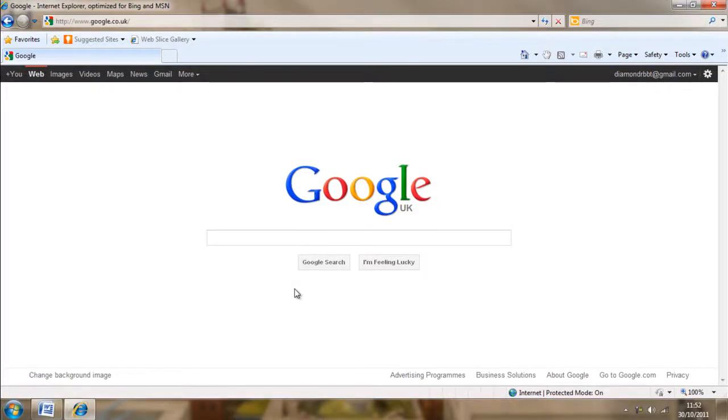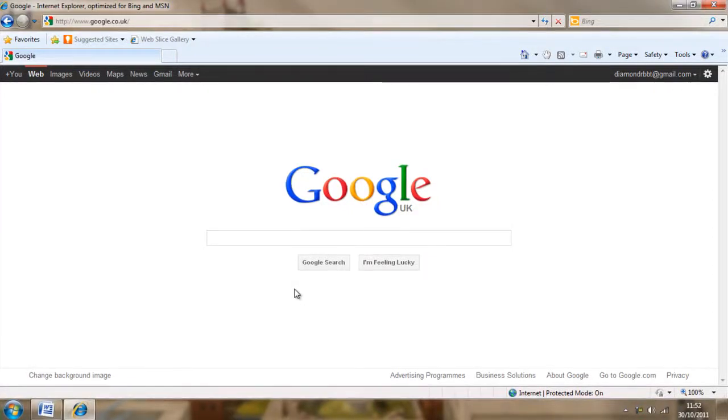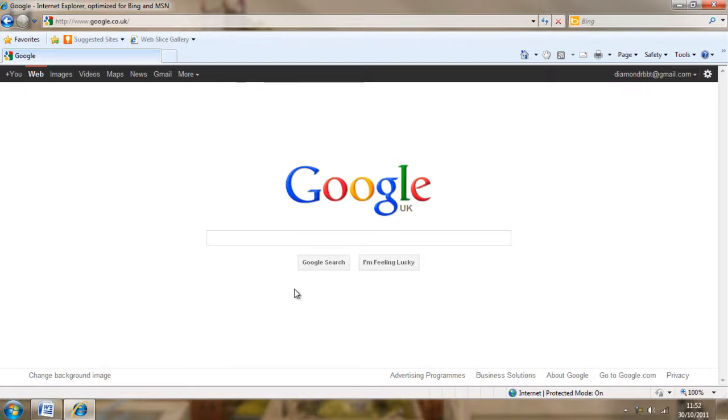Hello everyone, my name is Jacob93 and in this video I'm going to be showing you how to change your default search provider in Internet Explorer.